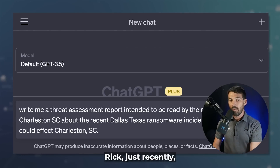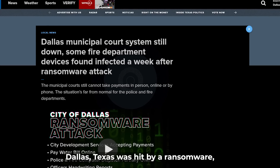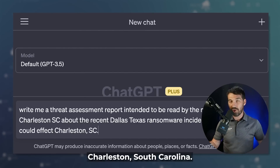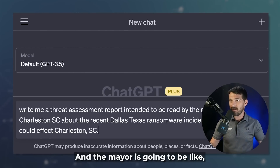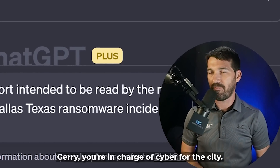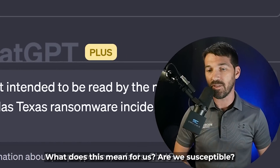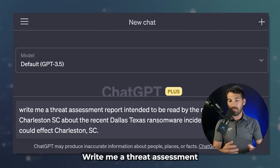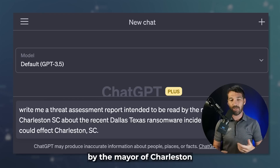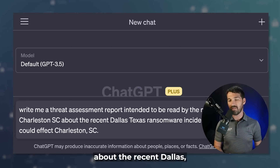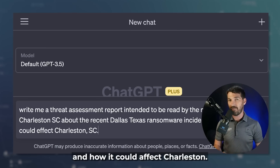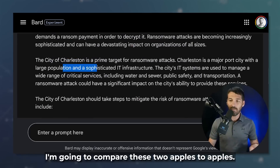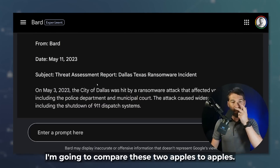Okay, time for our first query. Just recently, Dallas, Texas was hit by ransomware. So imagine I go to work on Monday in Charleston, South Carolina, and the mayor says, 'You're in charge of cyber for the city — what does this mean for us? Are we susceptible? What happened in Dallas?' So let's drop in: 'Write me a threat assessment report intended to be read by the mayor of Charleston about the recent Dallas, Texas ransomware and how it could affect Charleston.' Let's put that in ChatGPT and Bard and compare apples to apples.